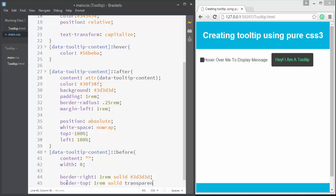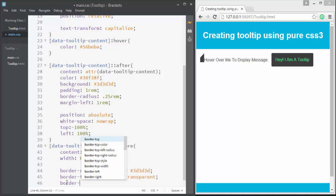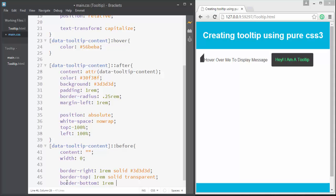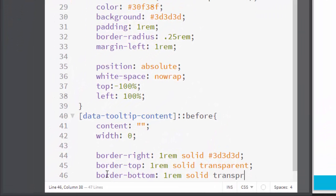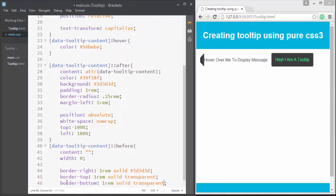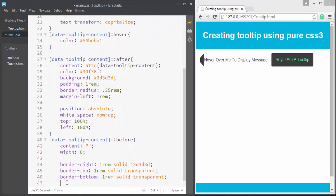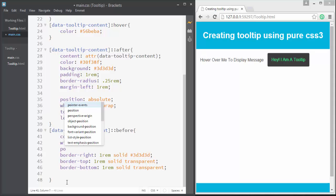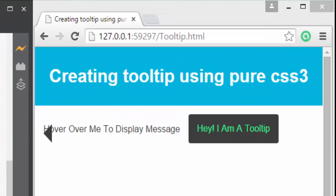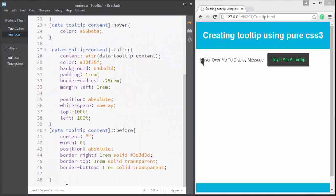Let's convert it into a triangle by just positioning it as absolute. So I can write position and let's set it to absolute. Now you can see that it's changed to a triangle shape.